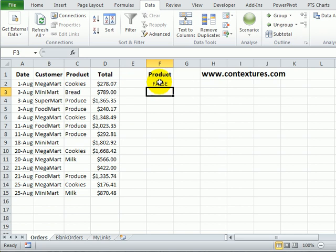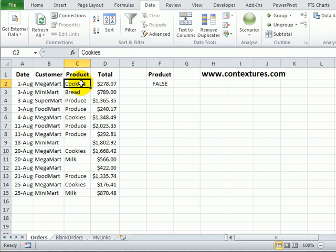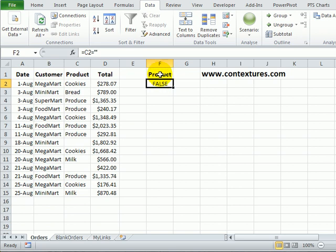When I press enter we can see that it's false for cell C2, that's not equal to an empty string. So we're going to use that formula as our criteria for the advanced filter.